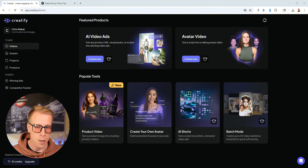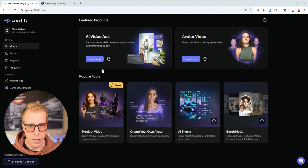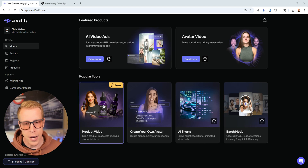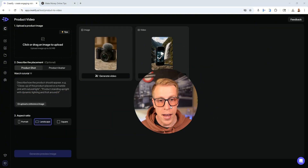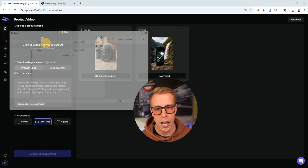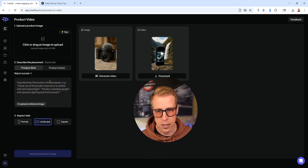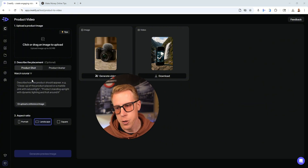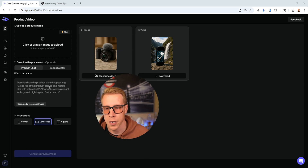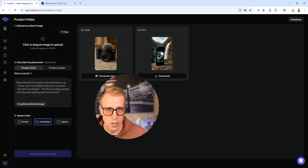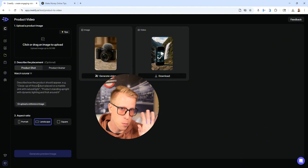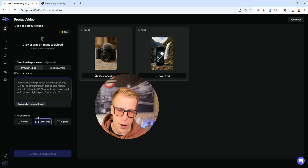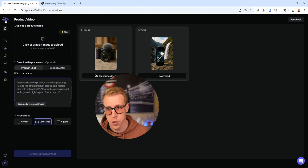I'm not going to go super in depth — just a rough overview. For the product video section, step number two: click on product video. You can manually make these videos by uploading a product image. Then you write a script telling it what you want — like 'put this product at the top of a mountain with a waterfall in the background and have the video pan to the right.' Then choose your aspect ratio. It's extremely easy.